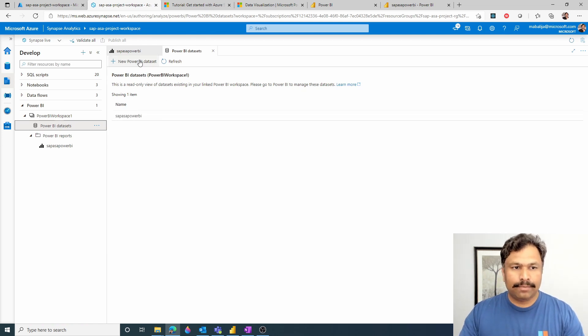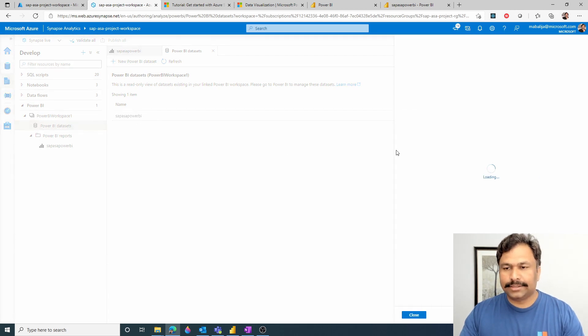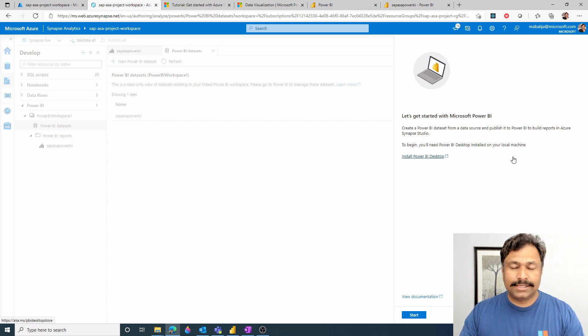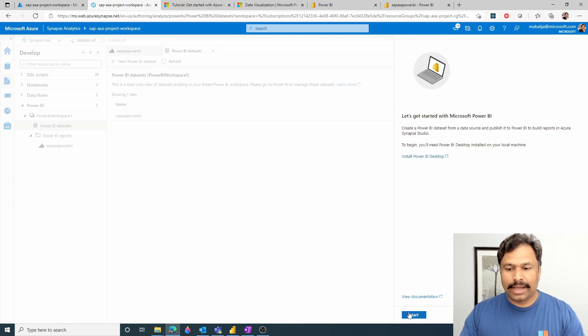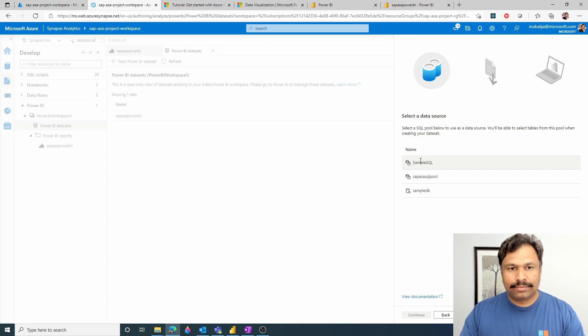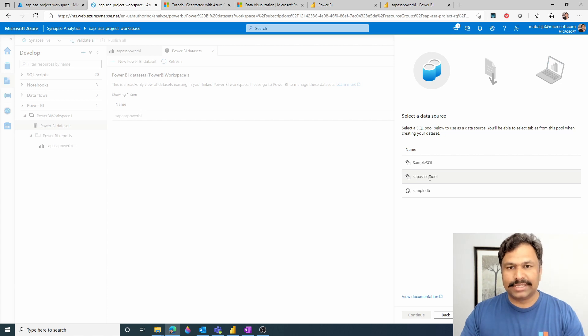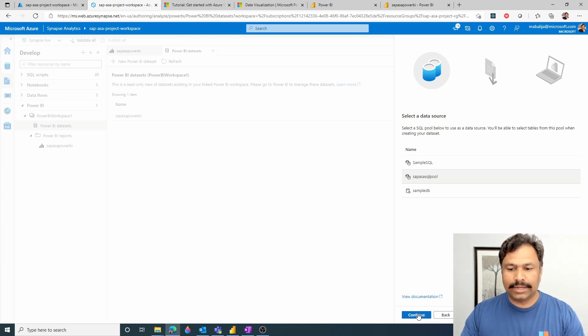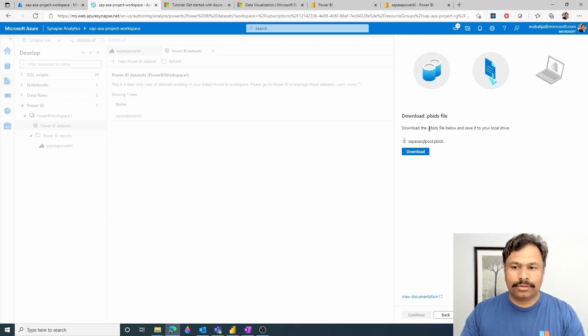So in my case, I'm clicking on this new Power BI dataset. Then in order to complete this exercise, you need to have Power BI Desktop installed on your machine. I have previously installed the Power BI Desktop, so I can just hit start button. You would find all the databases associated within your Azure Synapse workspace. However, I'm selecting the SAP ASA SQL pool, which is the database on the SQL Dedicated Pools. So once I select this database and then click Continue, it would then allow me to download the .pbids file.